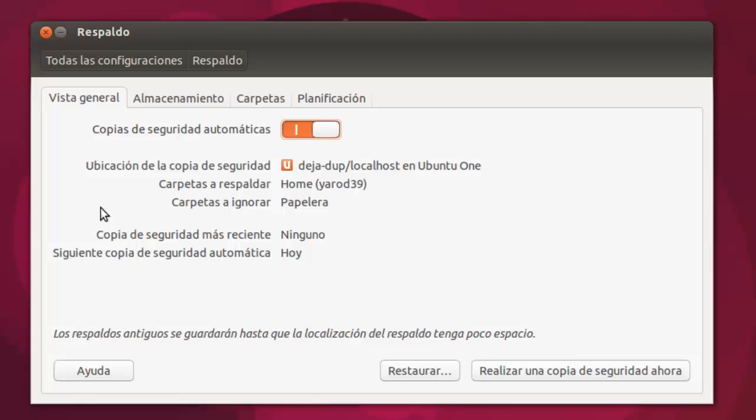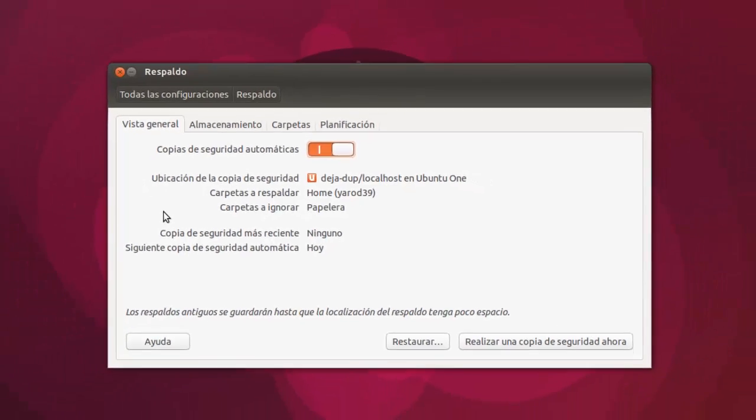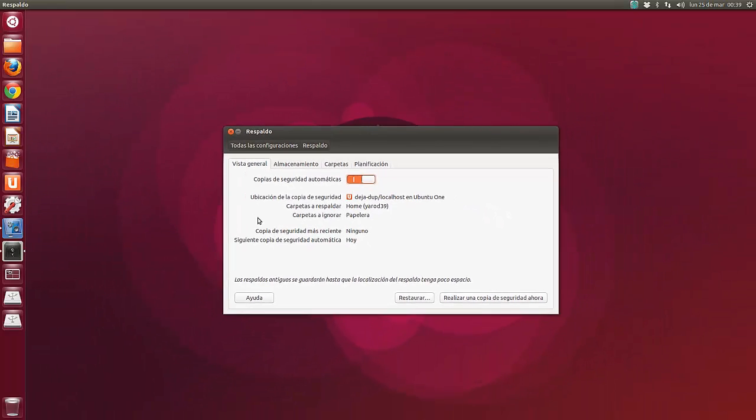Vamos a ver la instalación de la versión más novedosa que hay de Deja Dup. Esta aplicación viene instalada por defecto con Ubuntu. Ahora, si quieres actualizarla a la versión de desarrollo, tienes que añadir el siguiente repositorio, actualizar e instalar.